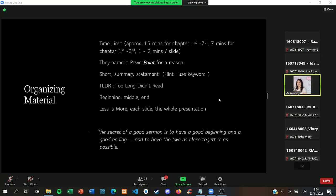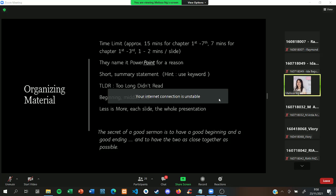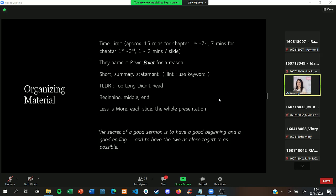For each slide, less is more. For the whole presentation, don't talk about something unimportant. You need to really focus on what is important. The most important part is critical, so don't let anyone miss that part because you are talking about something that is not really important.